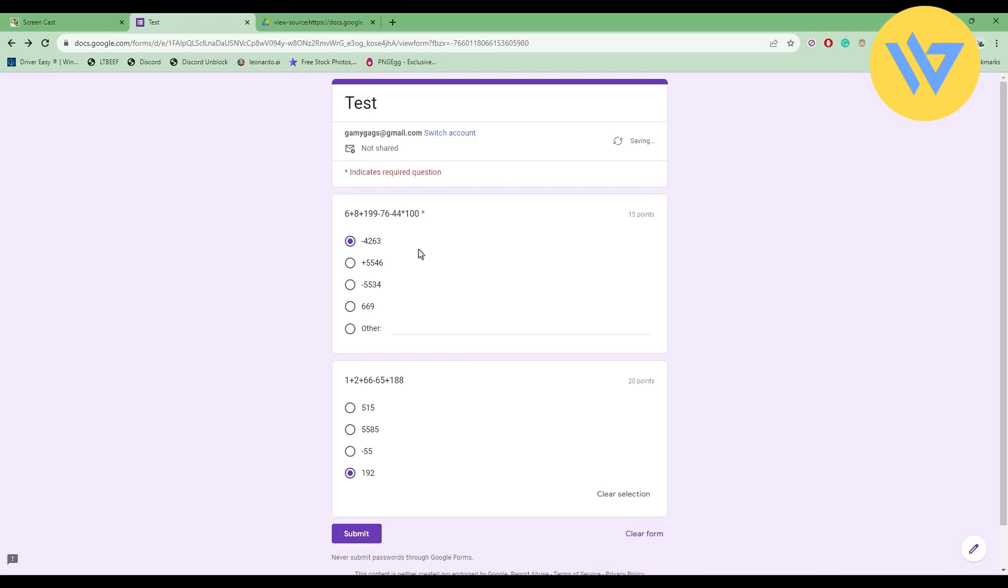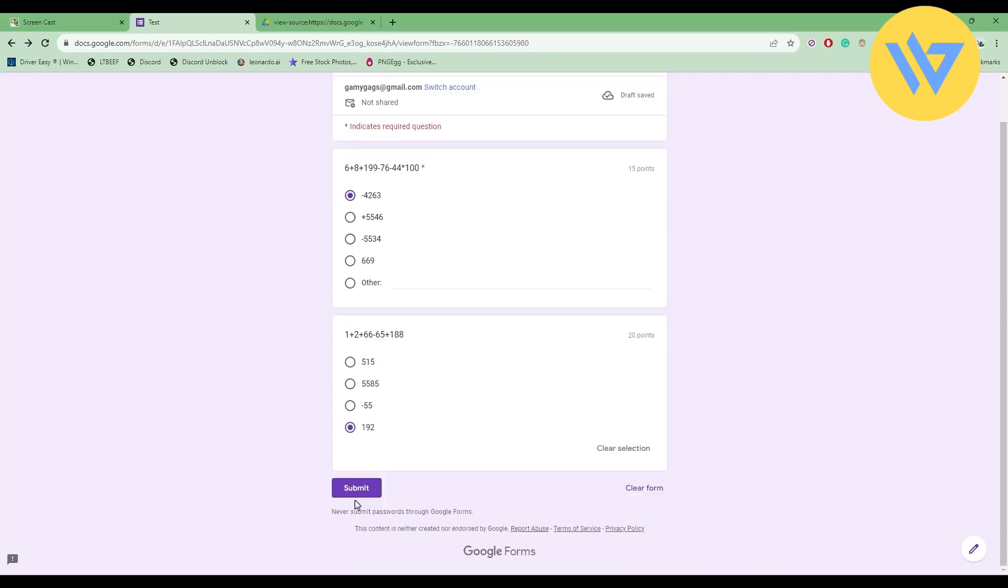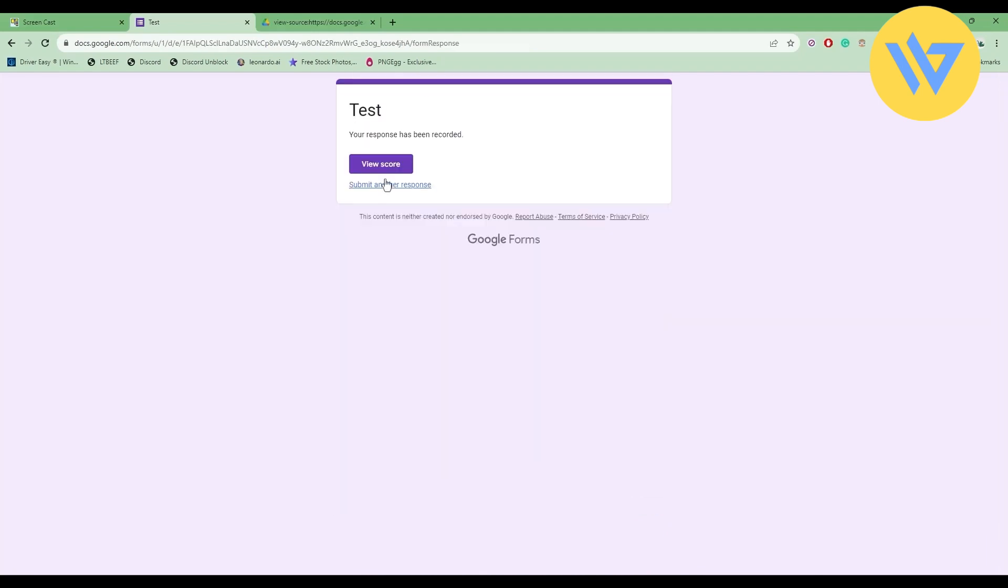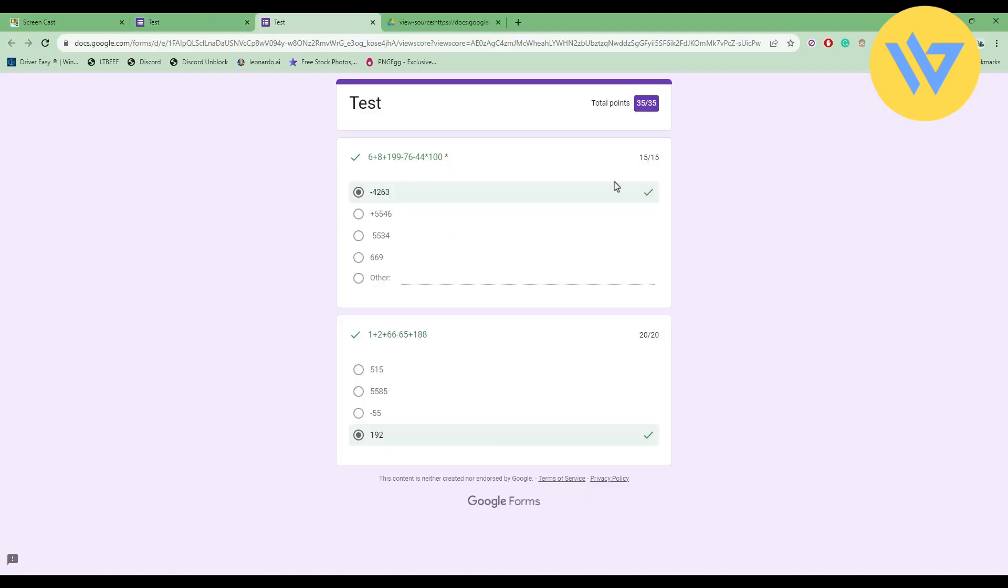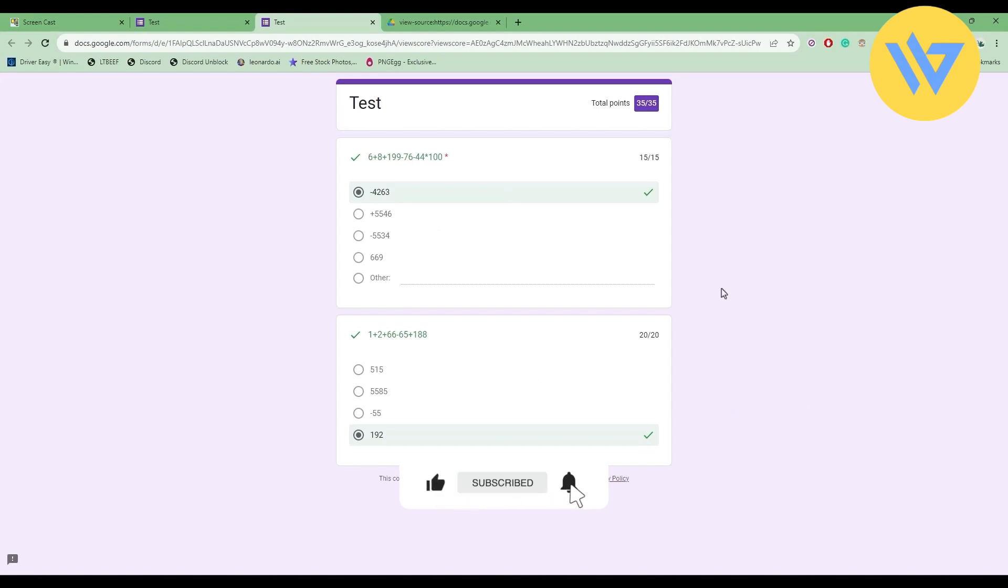Let's see if they are the right answers. Click on submit, then click on view score. As you can see, these were both the right answers. That's it. Thank you for watching and do like and subscribe to our channel.